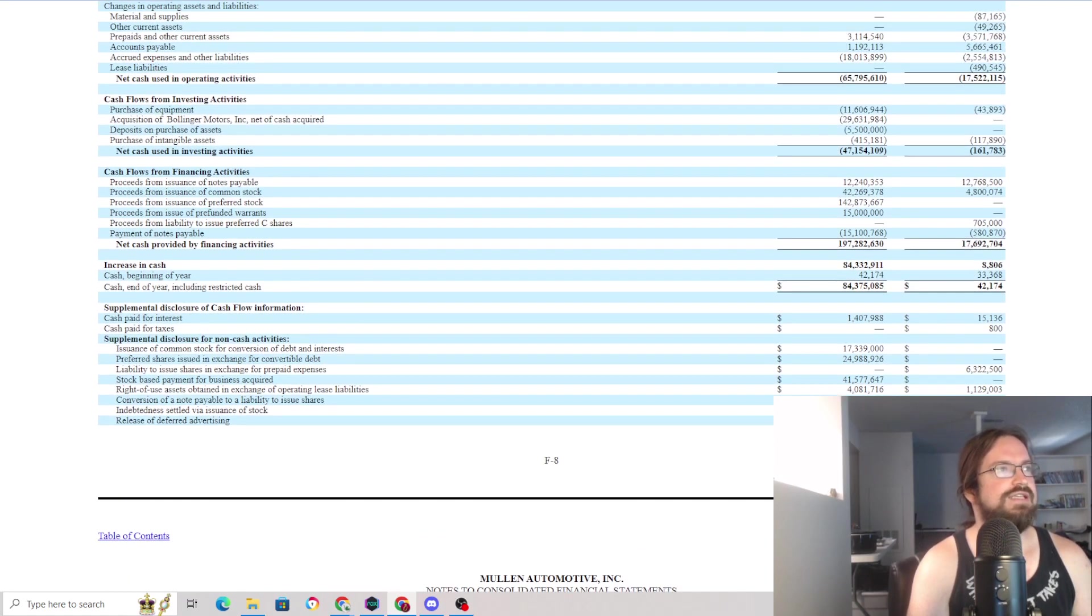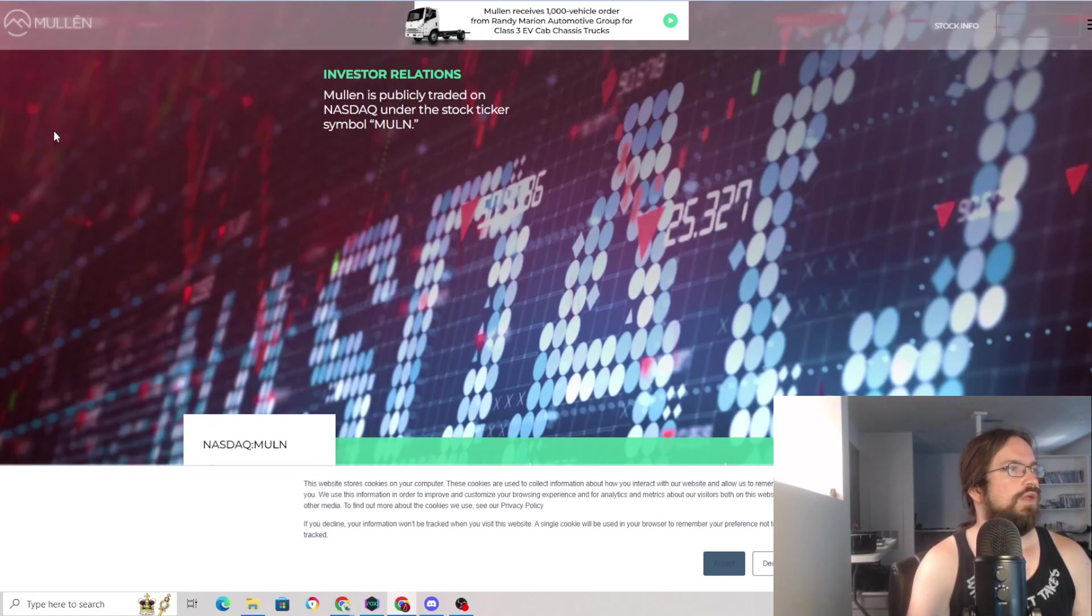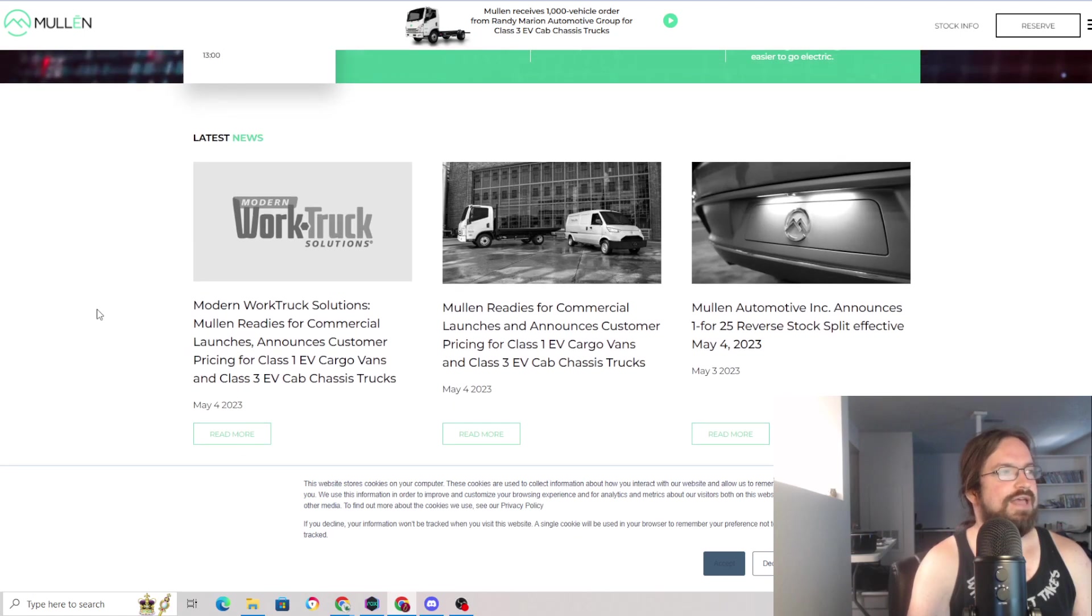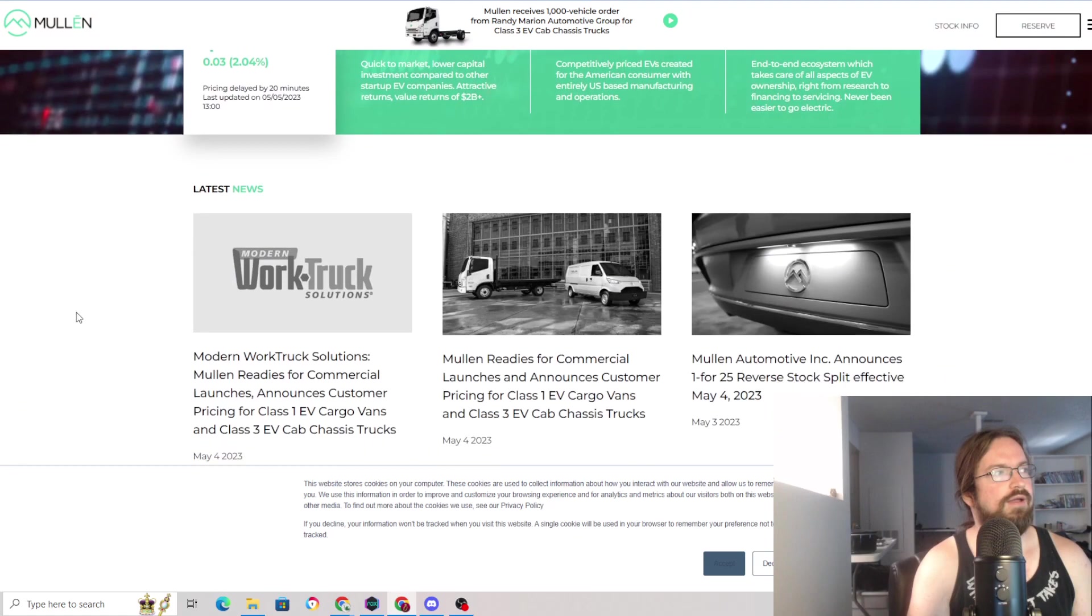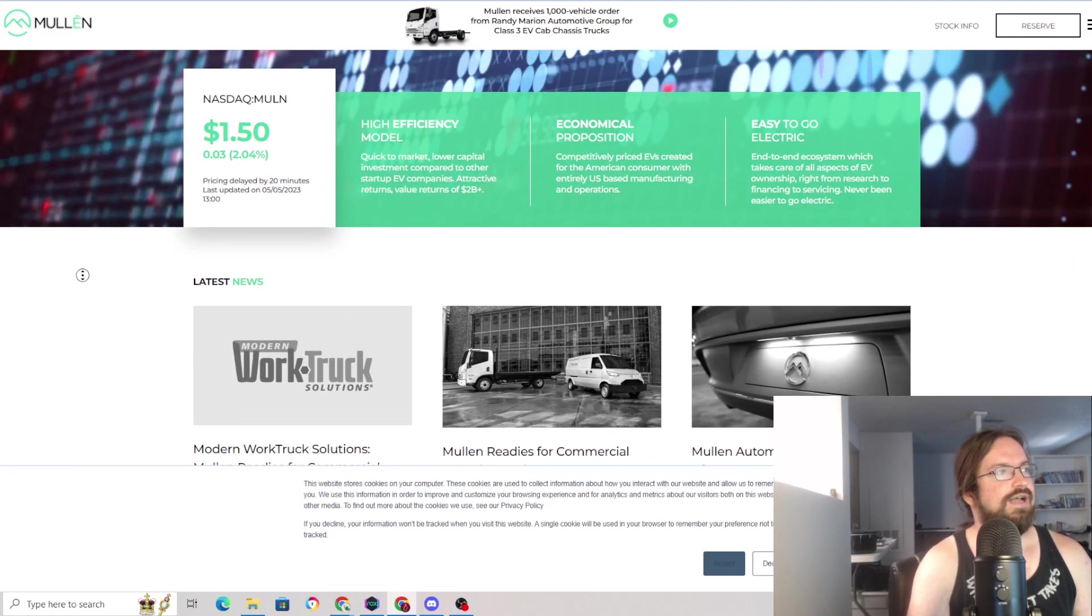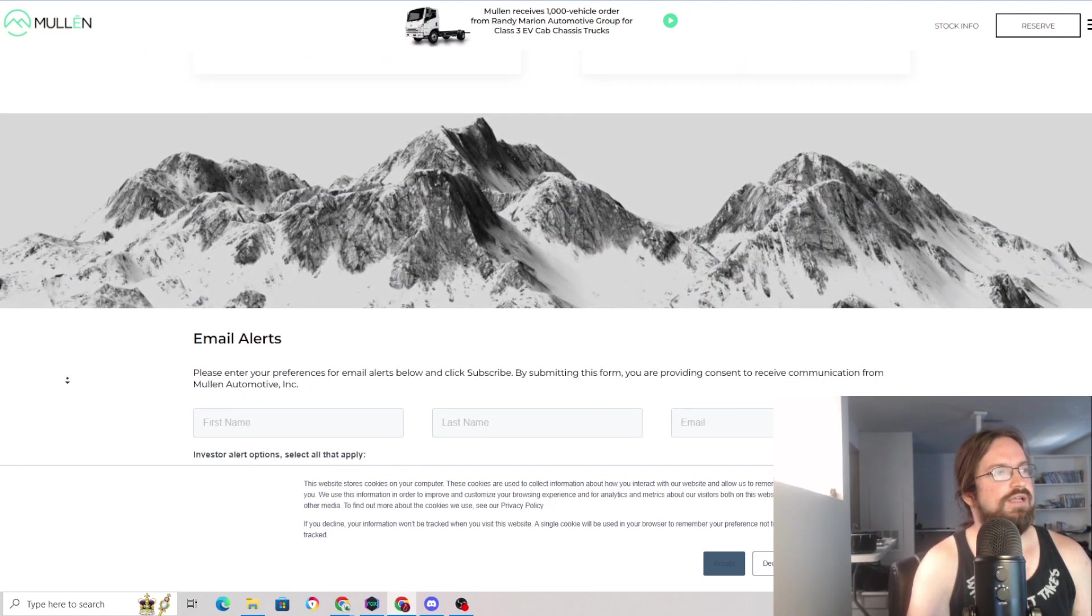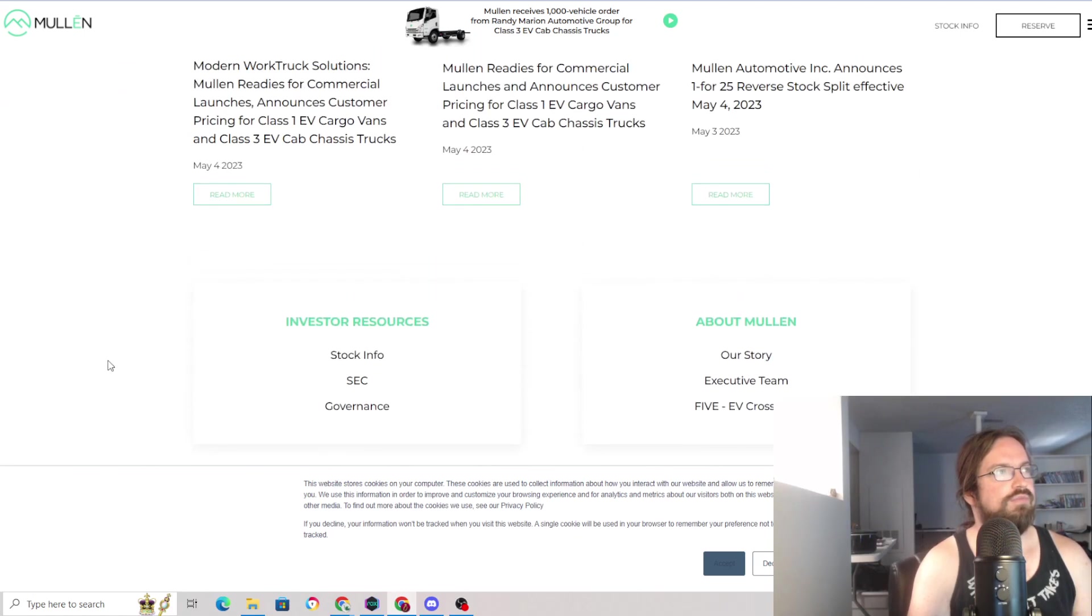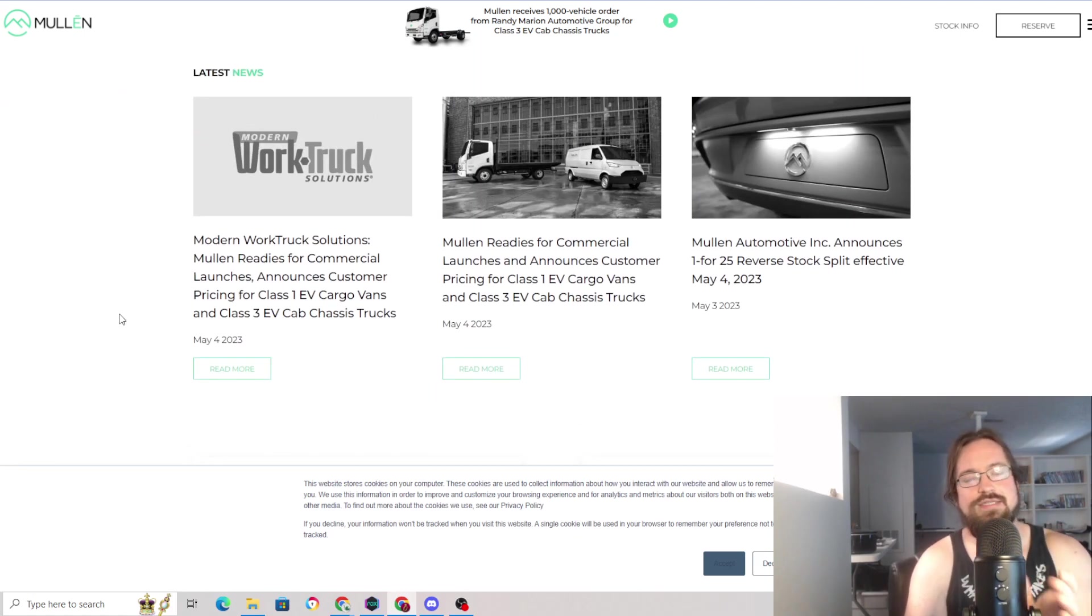It seems like maybe they have a product, but it doesn't seem like they have a business yet because businesses have sales, ladies and gentlemen. And I just really can't get my head around putting any substantial amount of money into this as it sits.